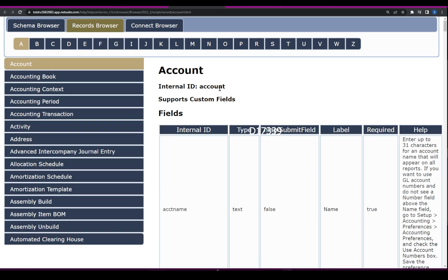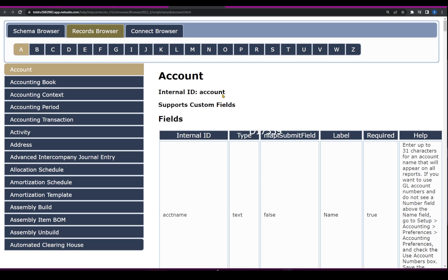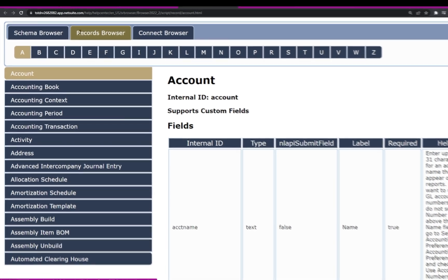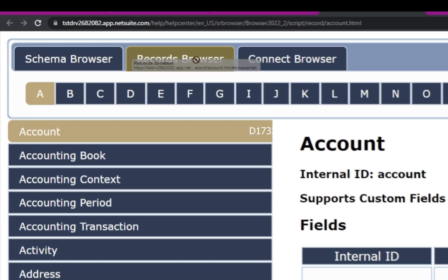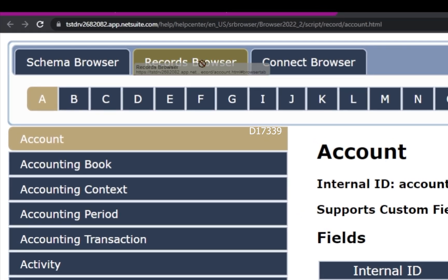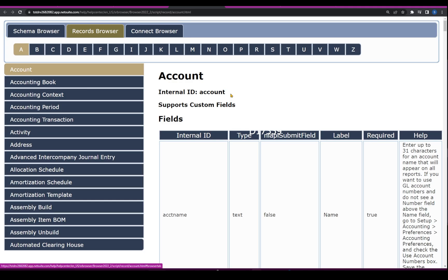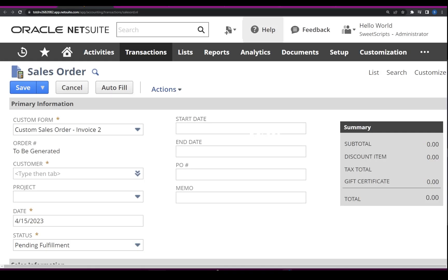Now I am on the Record Browser page and I can see the Record Browser highlighted in yellow. Let's now look at how we're going to make use of this particular Record Browser, taking the example of creating a sales order in the UI.